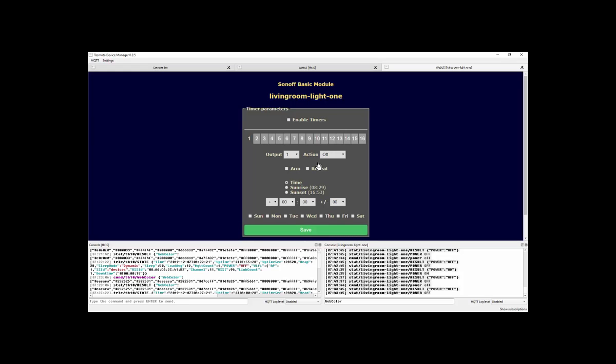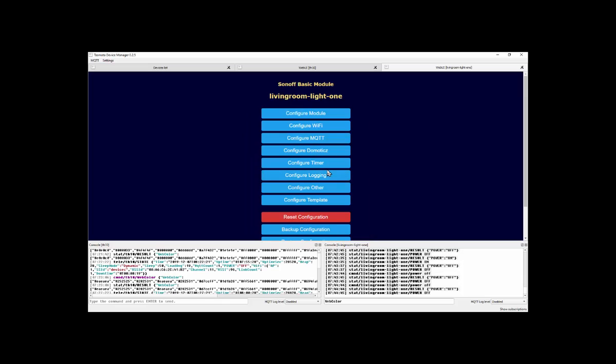If I was using Domoticz, I could go in and set that up. I can configure timers for a device. This is just within Tasmota itself, not something external like Node-RED. I can enable timers, including sunrise and sunset for my particular location. Sunset's a bit optimistic, five o'clock. It's usually pitch black here in winter in the northeast of England by five o'clock. But there you go. I actually do all of that kind of thing in Node-RED, but each to their own.